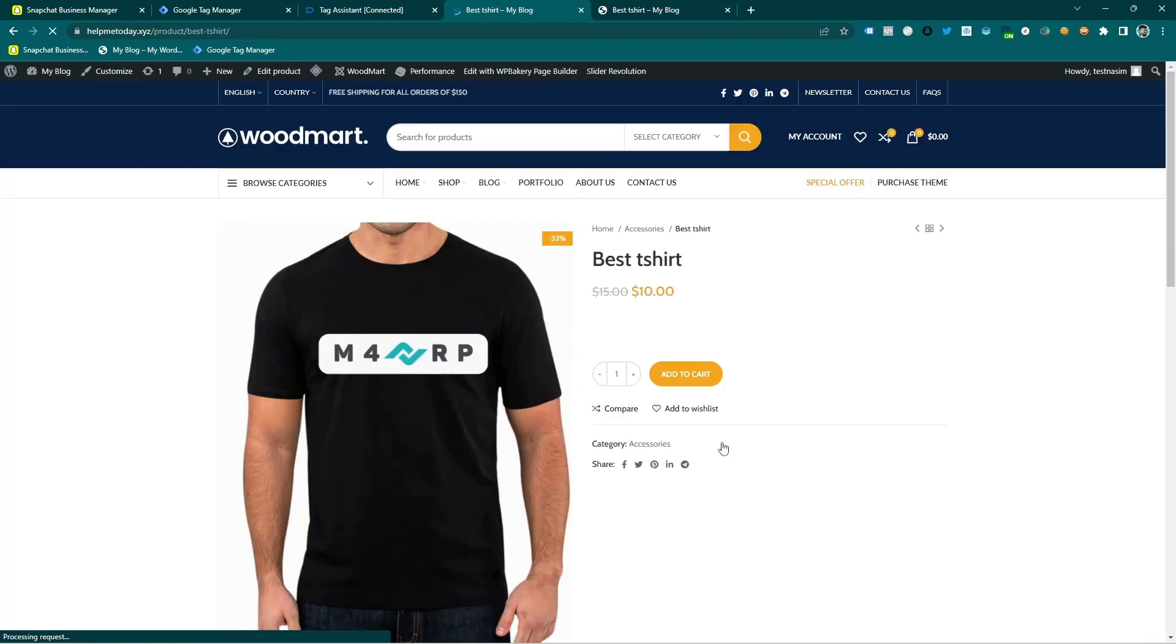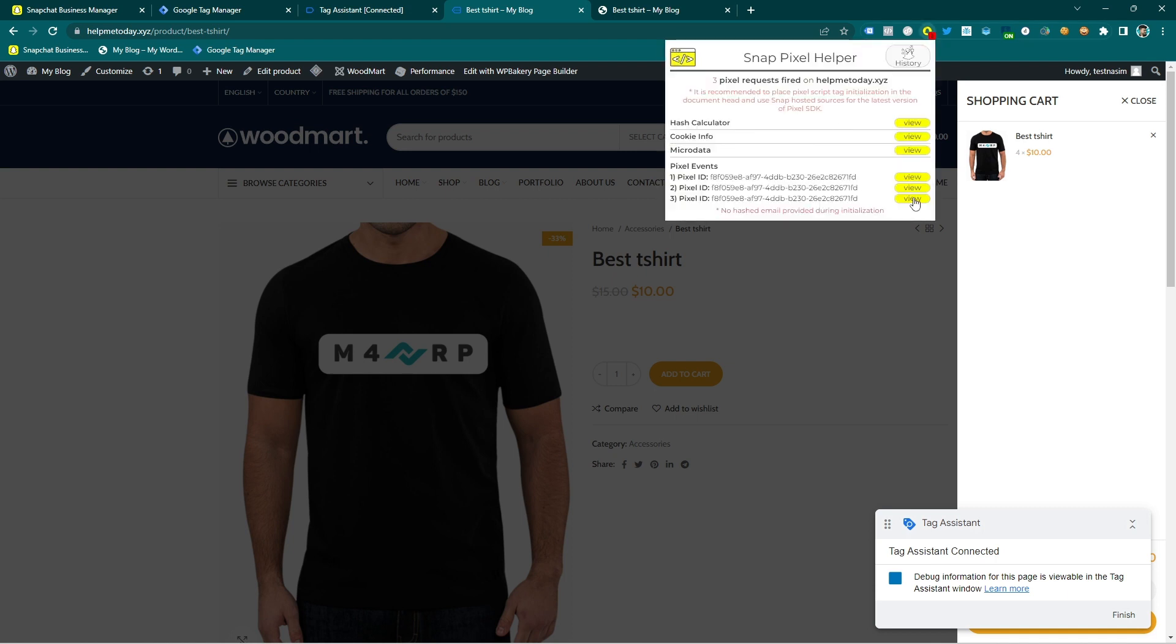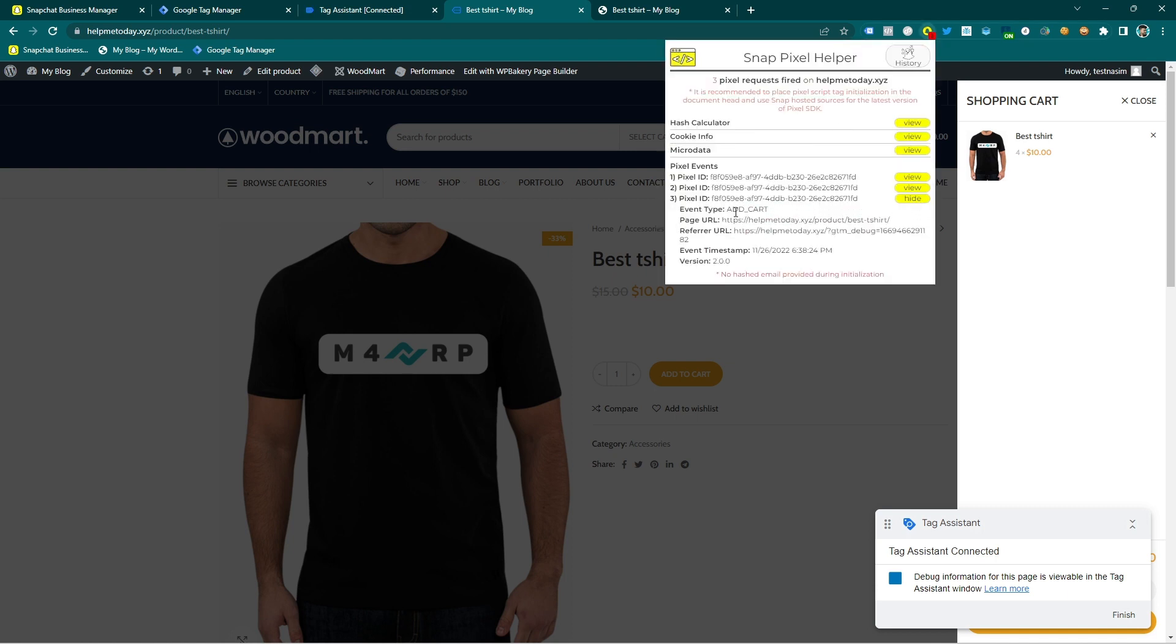In this video I am going to show you how you can track an add to cart event for Snapchat pixel using Google Tag Manager. So let's get started.